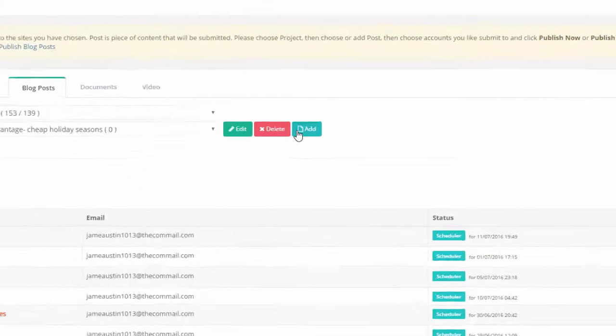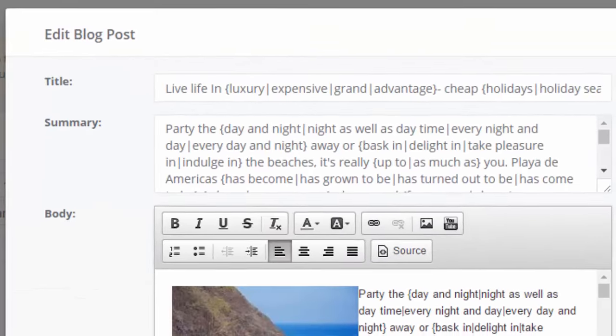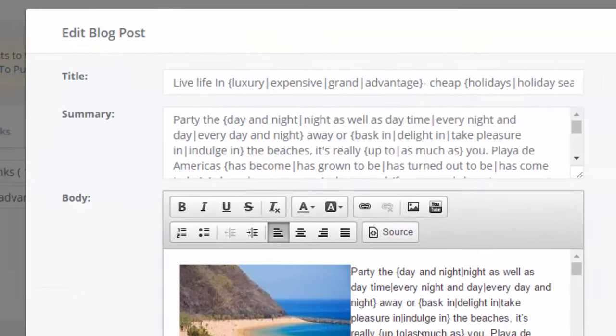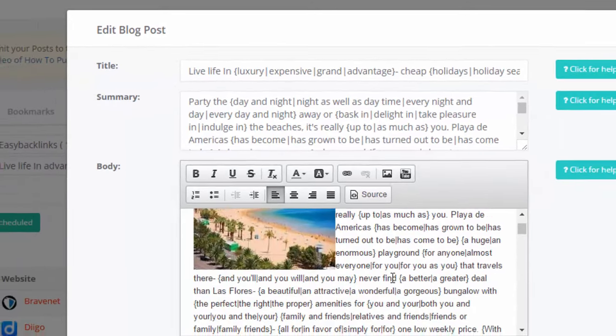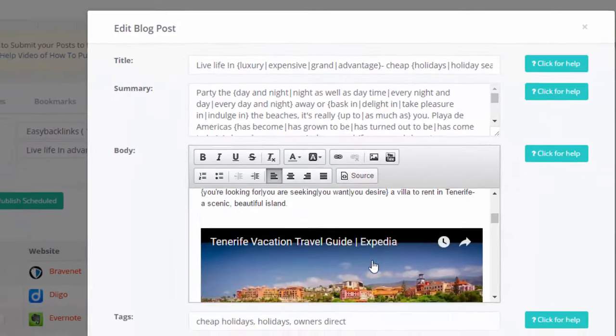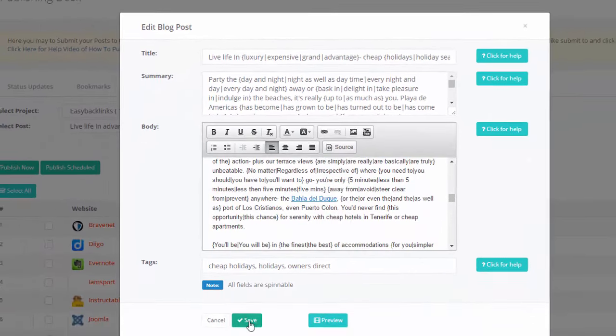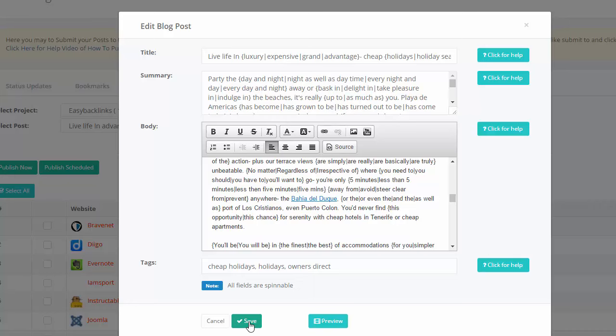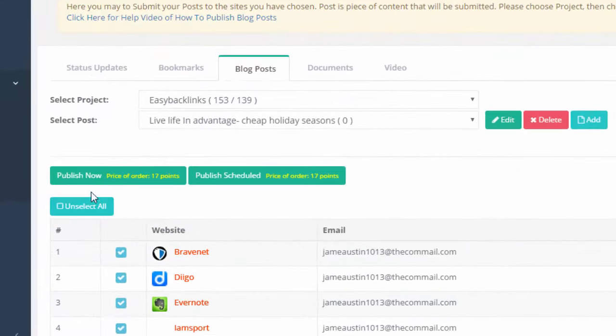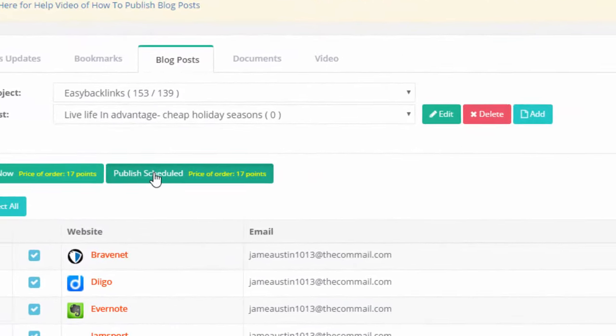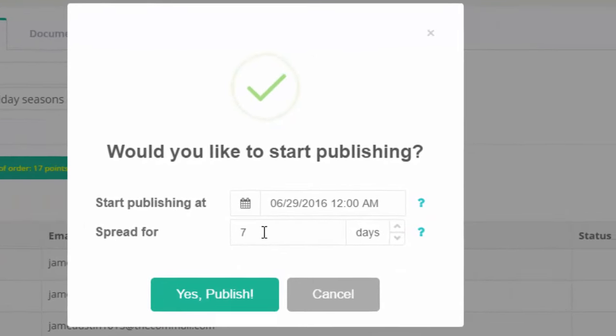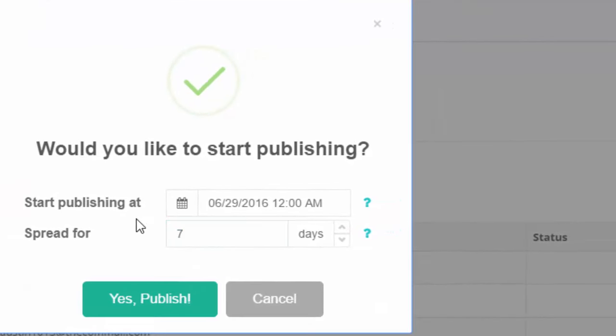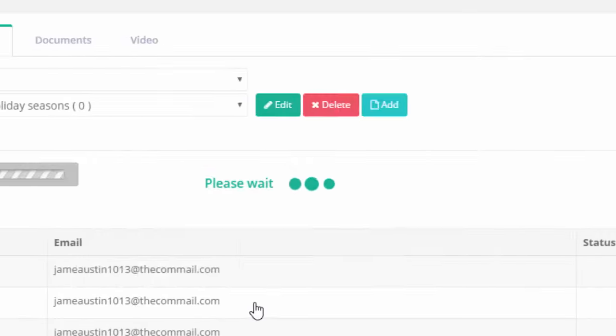Step 3: Publishing content is also very easy. Write your post. Add video embeds, images, and links. You may even spin your content to publish unique articles to every site. Select sites you like to submit to and hit Publish button. Easy Backlinks can publish your content immediately, or you may drip it for a few days or even weeks.